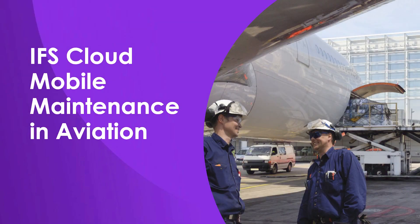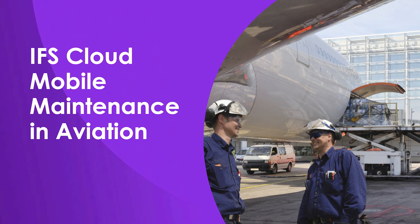Let's have a look at Mobile Maintenance for Aviation. In this video, a line technician, John Haley, is at Miami International Airport.